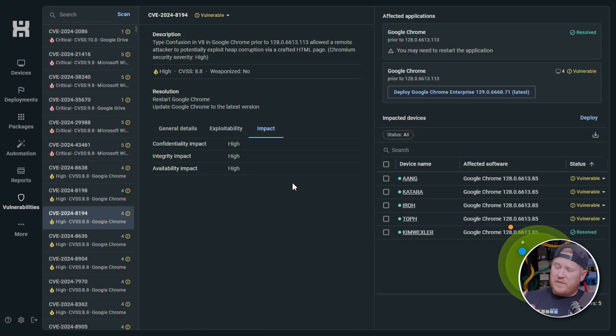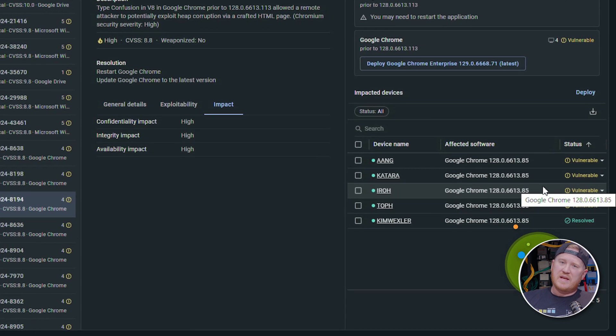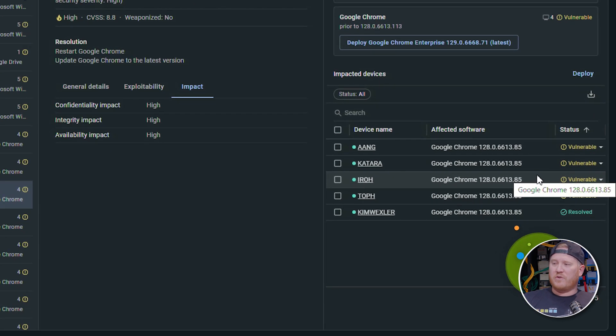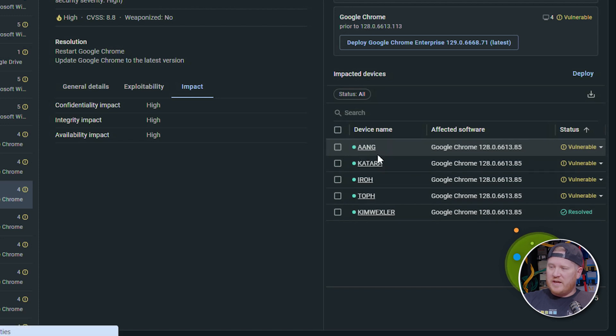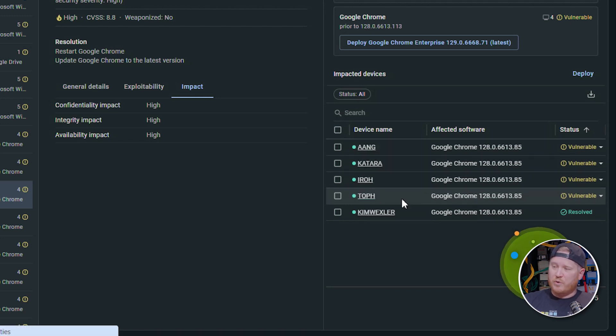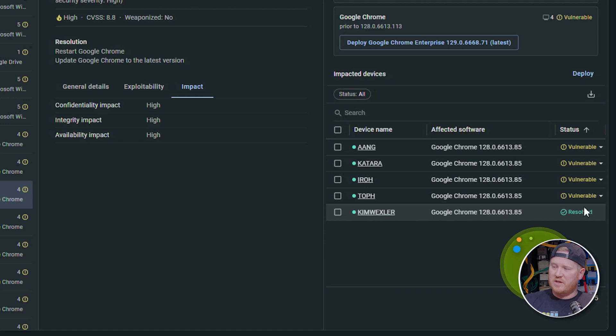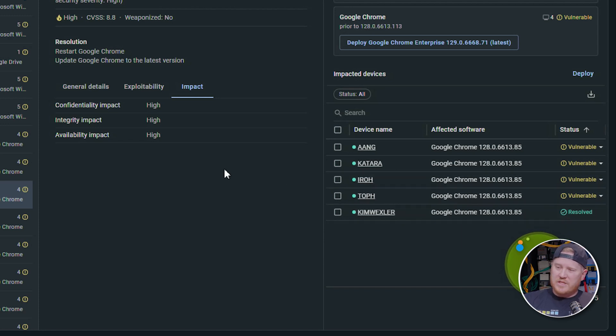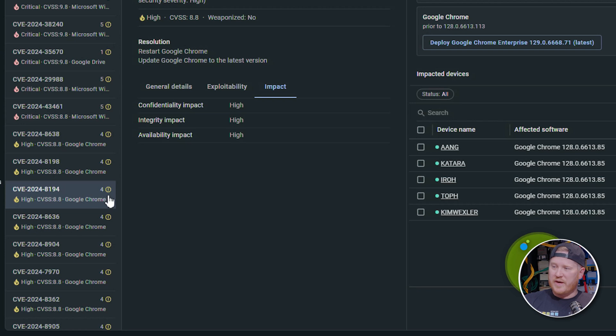Now the fun part is over here on the right side of the screen. This is going to show you all the devices that this current vulnerability is impacting. So you can see here, I've got Aang, Katara, Iroh, and Toph—so four devices here. We've got Kim Wexler here, but if you notice on the right, that's already resolved. And you can actually see this information at a glance right here on the left side of the screen. You can see how many devices are impacted by that vulnerability.